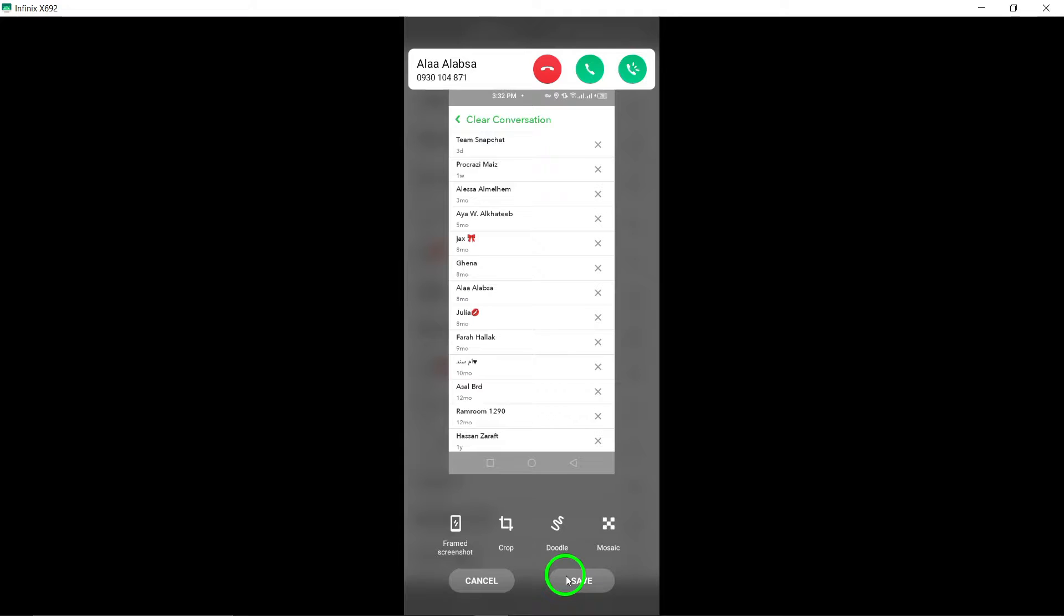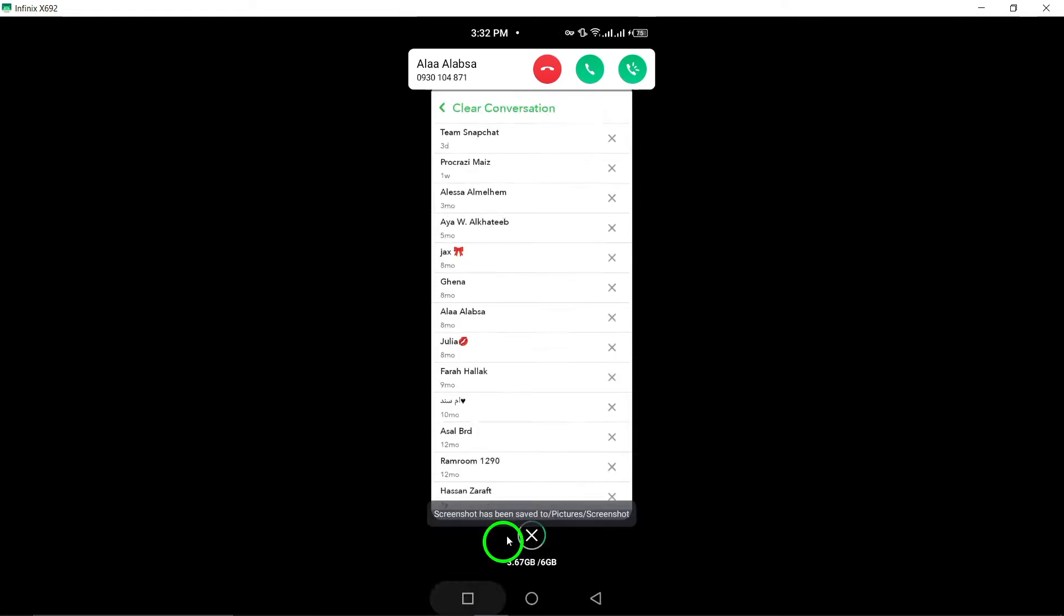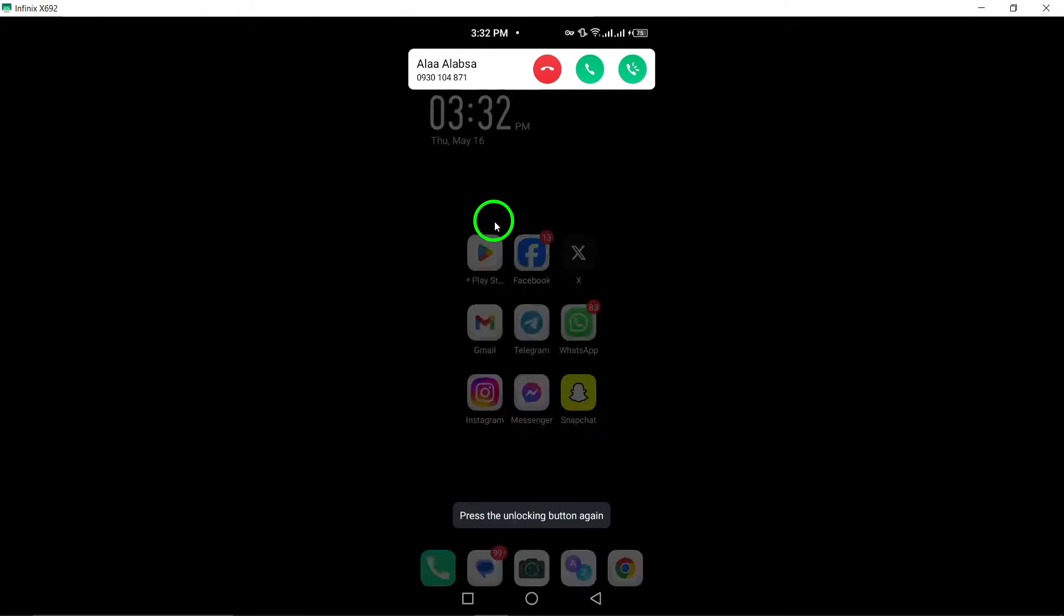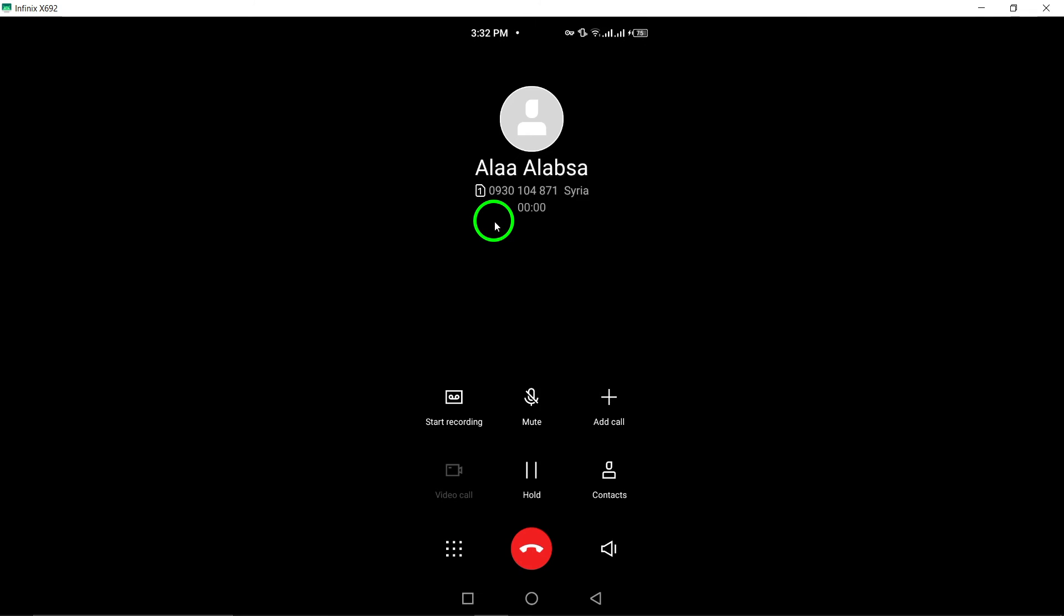Enjoy a clutter-free chat experience on Snapchat by utilizing this method to clear conversations from your view only. Thank you for watching, and we hope this guide has been helpful in assisting you with managing your chats on Snapchat for your own convenience.